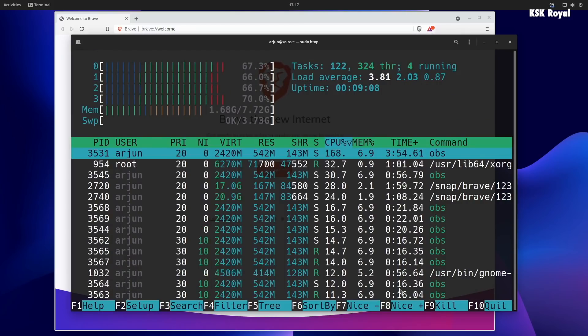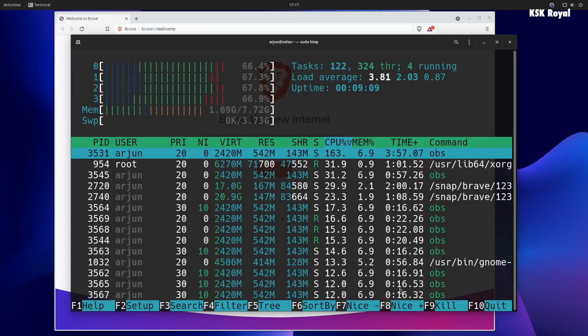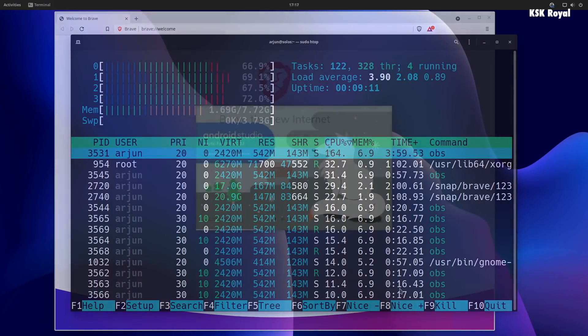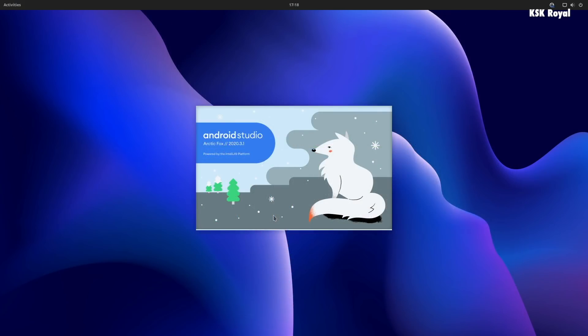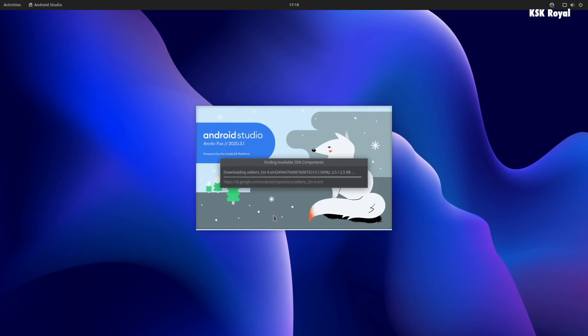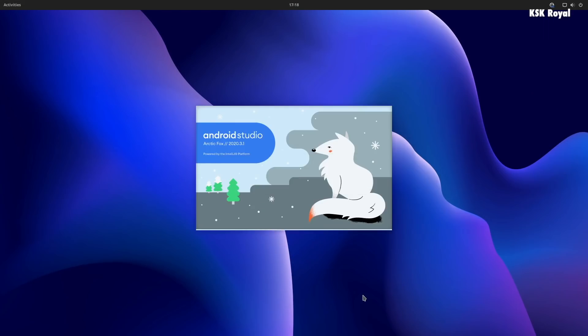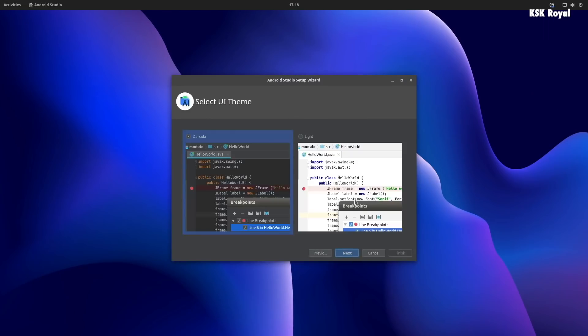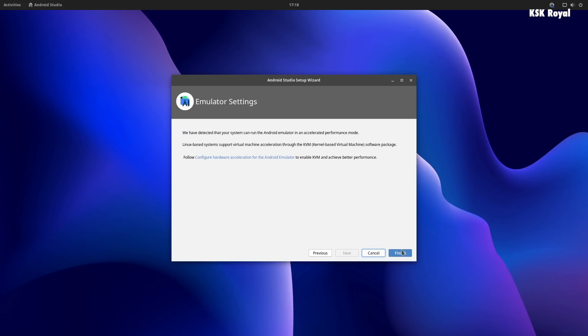I would say if you are looking for a GNOME 40 desktop with an independent yet powerful Linux distro, then Solus 4.3 is the one you should install right now.